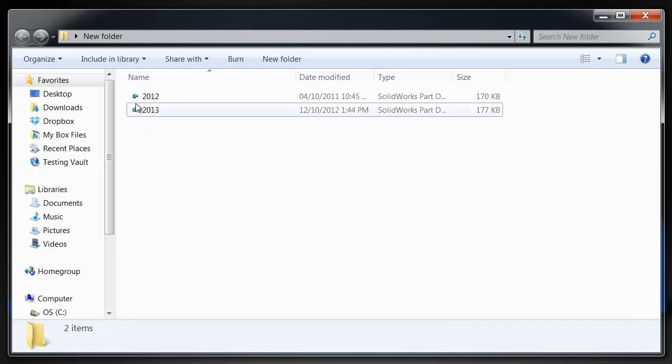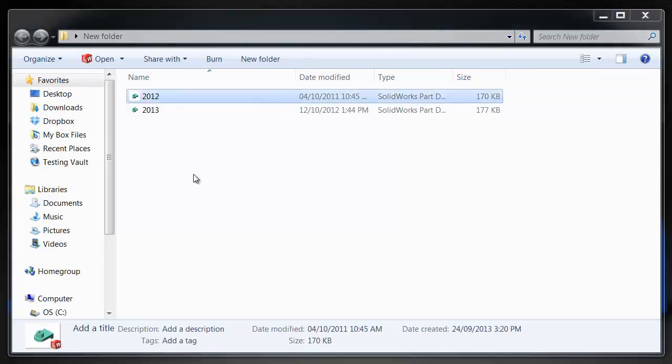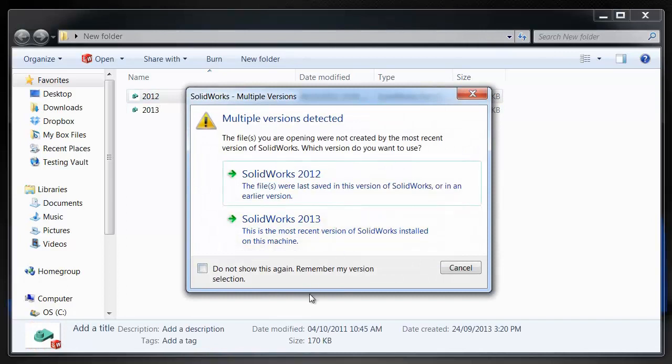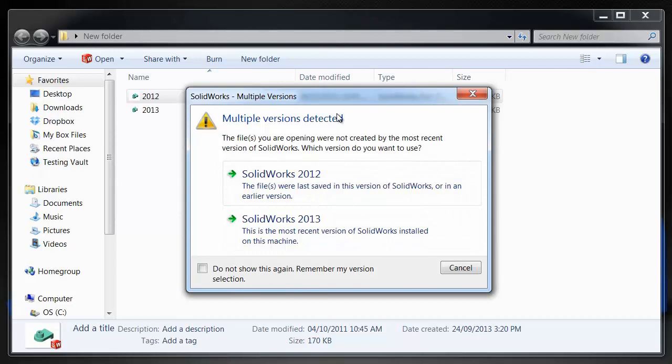if you're opening up an older version of the file, the software actually figures that out and it will give you the option of opening it in the latest version or in the version that it was last saved in.